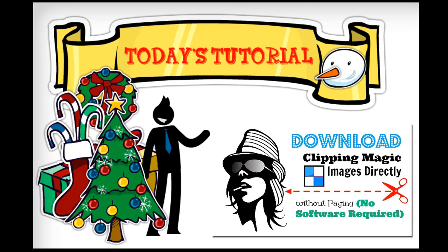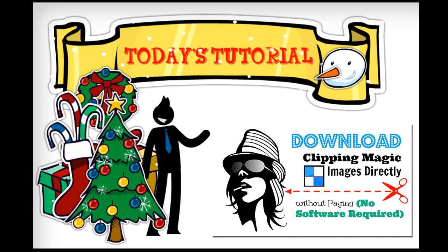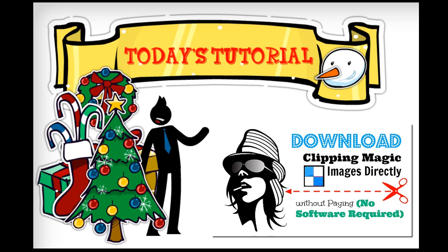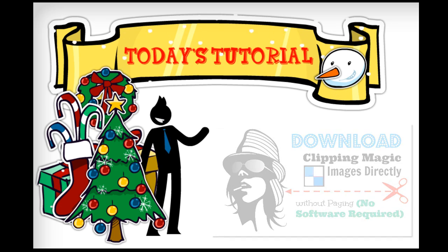Today's tutorial: how to download background-free Clipping Magic images without using any software.